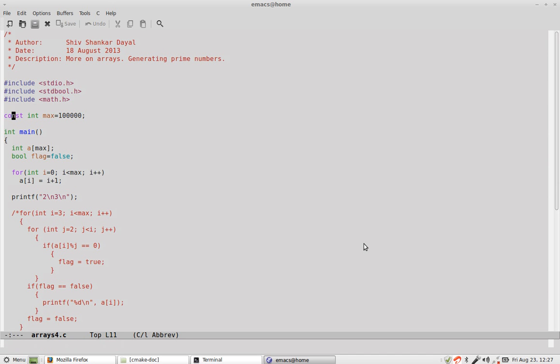So here we have max is equal to 100,000 and I declare an array and then I fill that array with the values starting from 0 to 99,000.